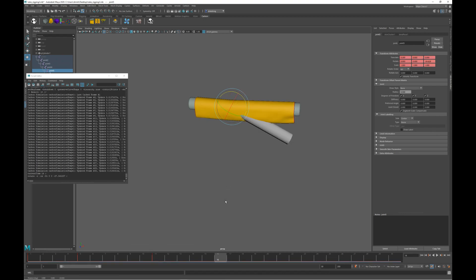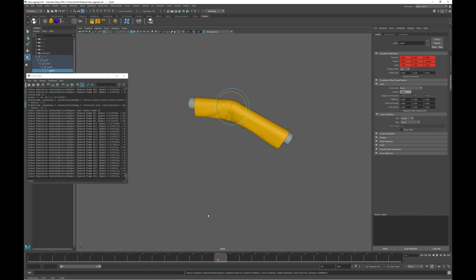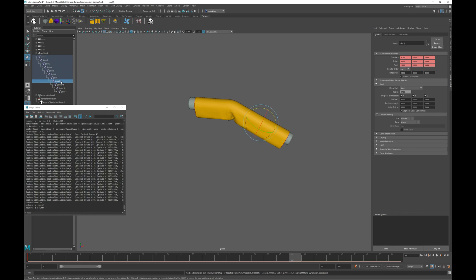Now let's set another key at frame 16. This time you can see Carbon simulated from frame 5. This is typical of it needing to go back two keys.